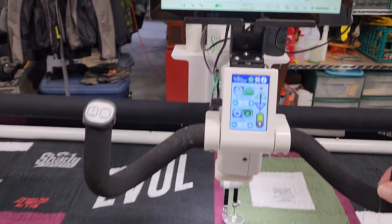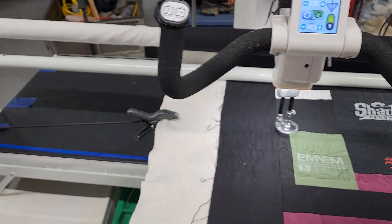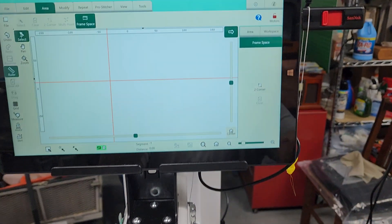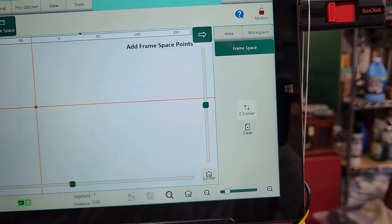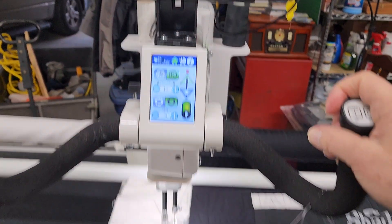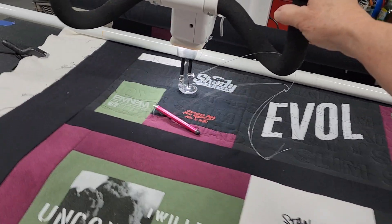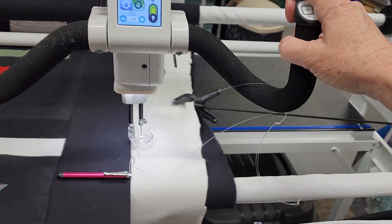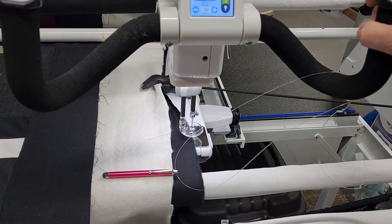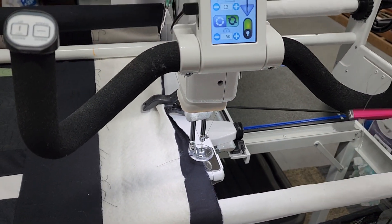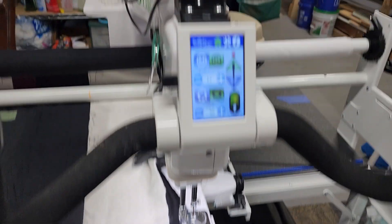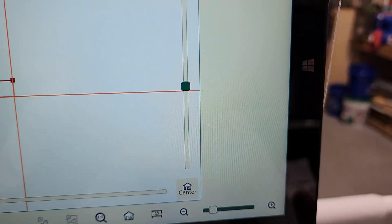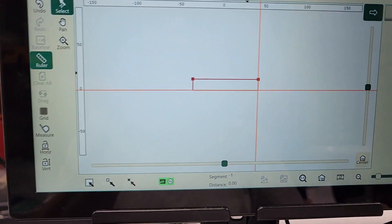So we're going to take the machine and move it all the way over to the upper left of our quilt, and then we're going to hit Two Corner. Then we're going to take the machine and move it all the way over to the lower right — this is as far as we want to go — and then we're going to hit Two Corner again. And now our frame space is set.